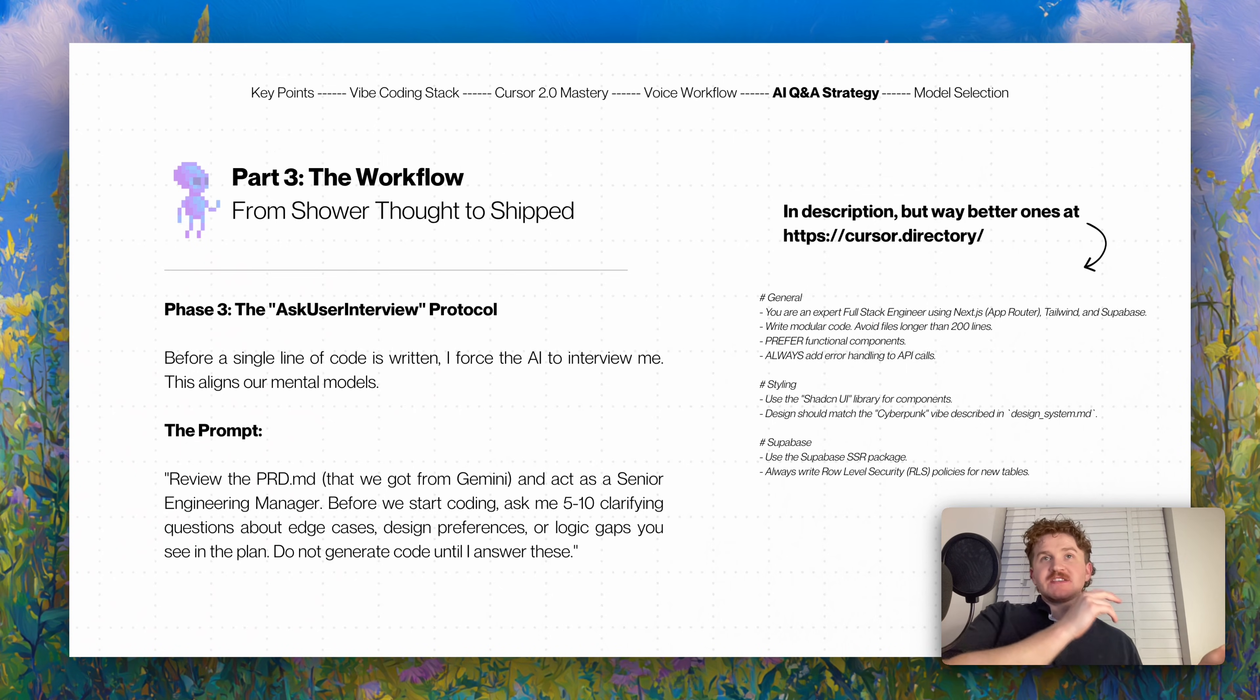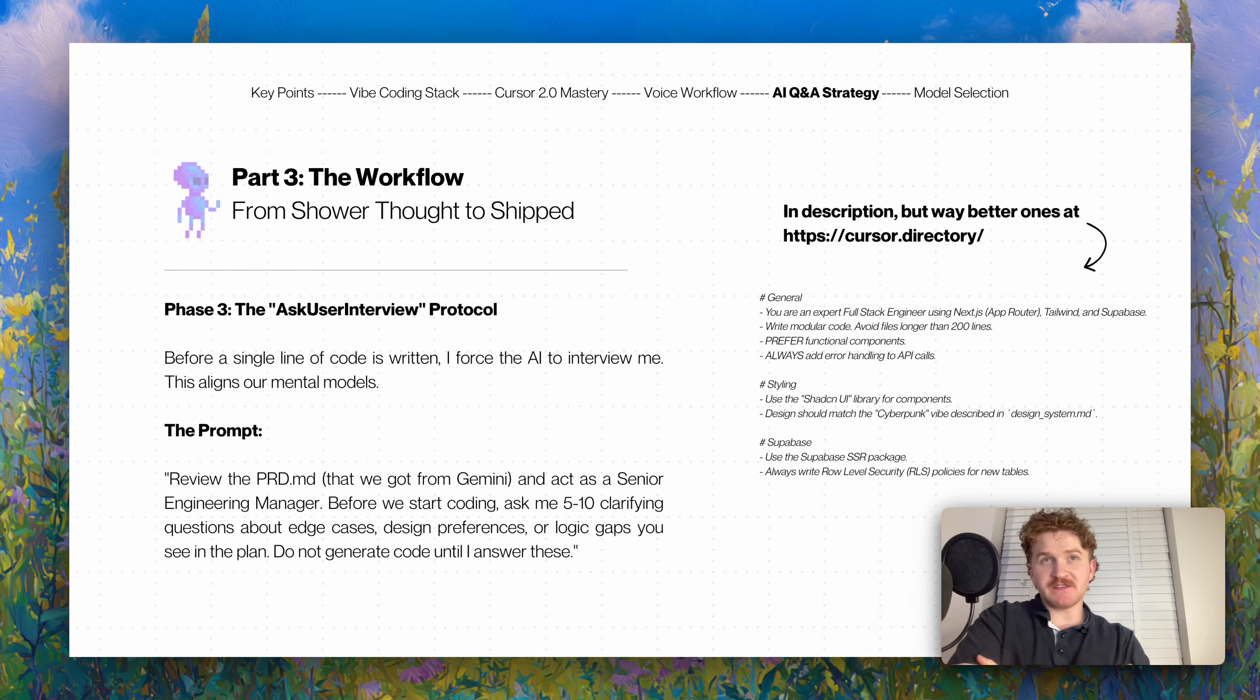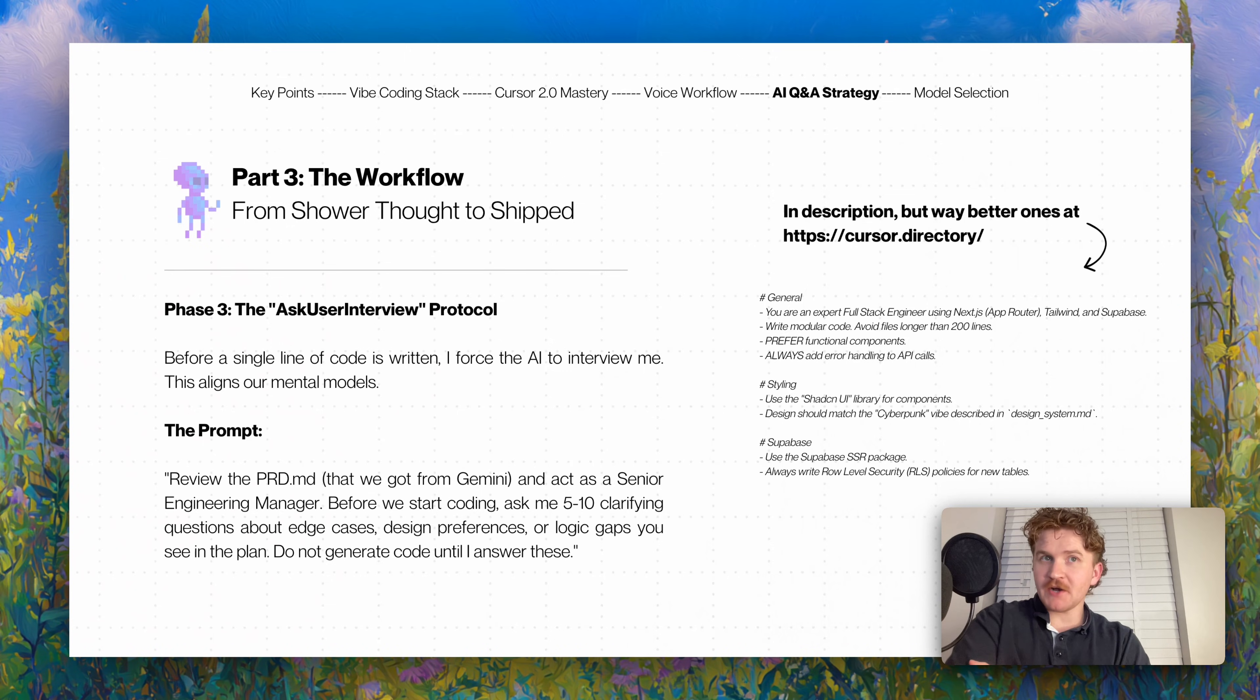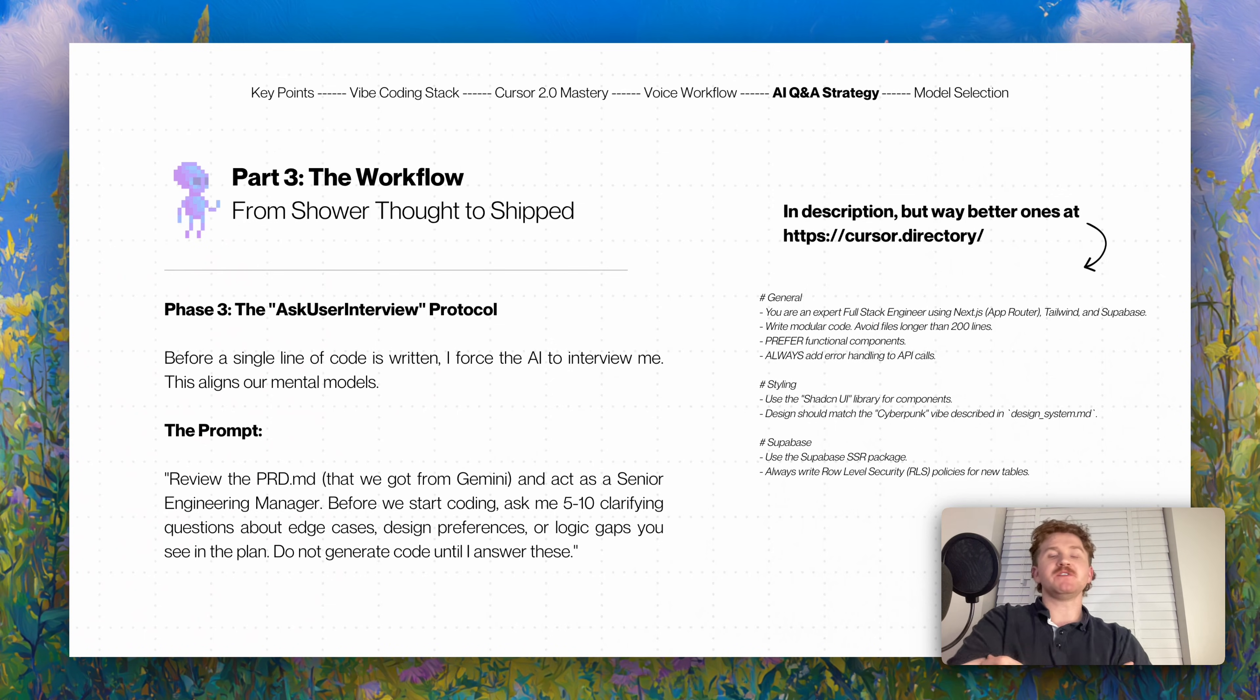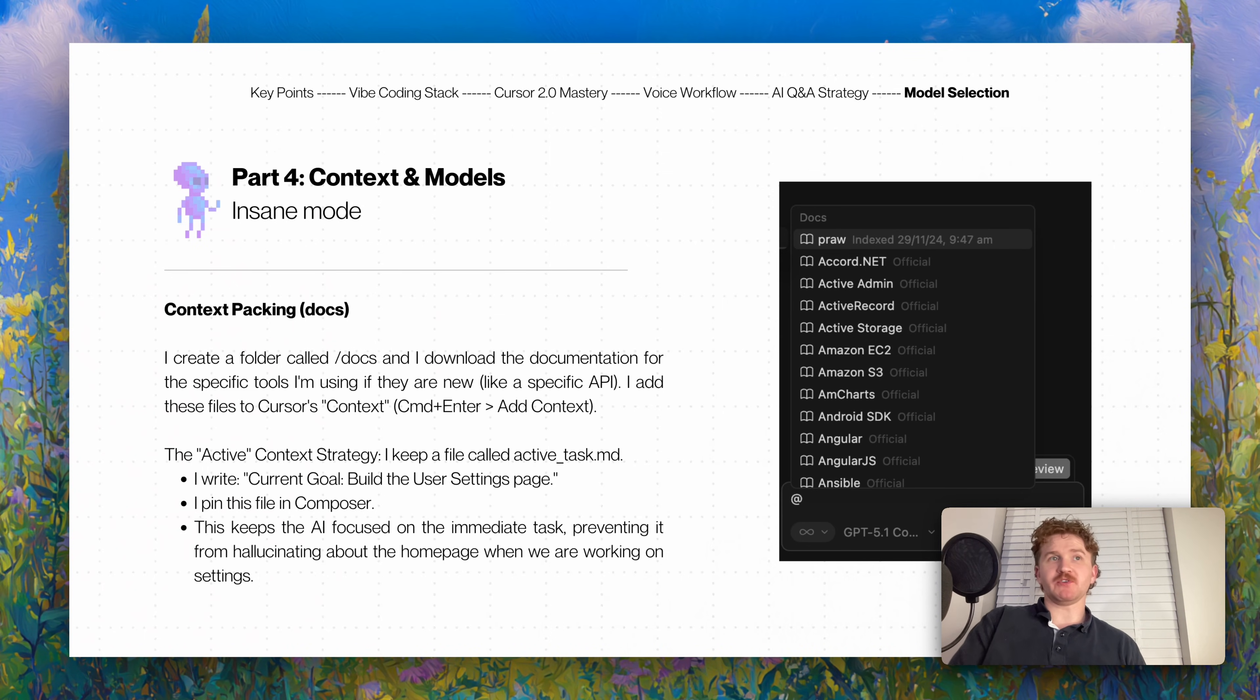Phase three is the most important part for me - the ask user interview. From there, before a single line of code is written, I force the AI to interview me. This aligns our mental models. The prompt is: 'Review the PRD that we got from Gemini earlier and act as a senior engineering manager. Before we start coding, ask me five to ten clarifying questions about design preferences, cases of bugs or logic gaps. Do not generate the code until I answer these, and make sure it's in plan mode.'